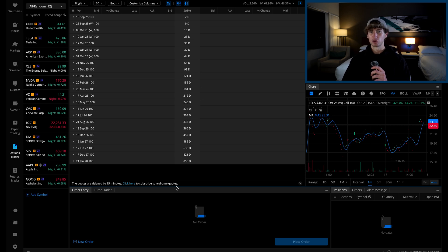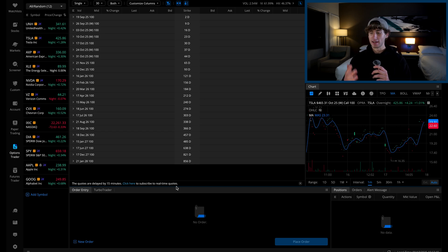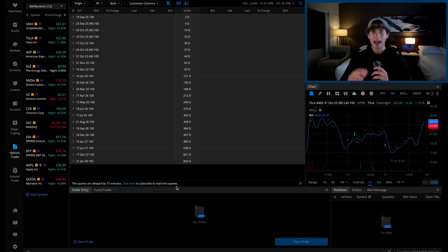then jump into the live customer service chat and ask them for real-time data. They'll give this to you for free as long as you trade options at least once per month on the platform.